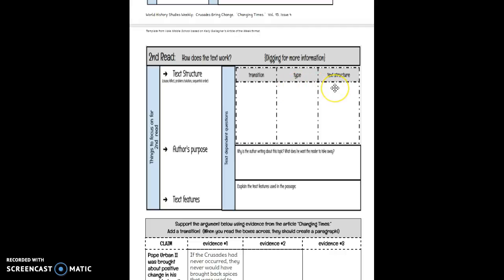And then decide what the text structure is. Your text structure posters are up by the front board, by the white board. And there are five of them: compare and contrast, cause and effect, problem and solution, and so on. So again, I want to see at least five transitions here explained.